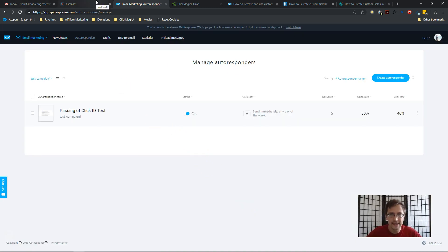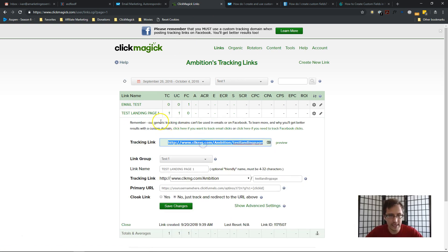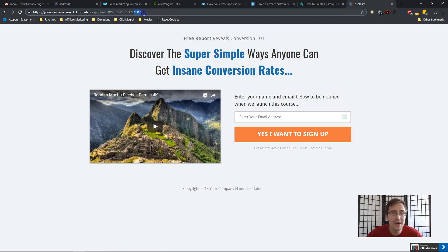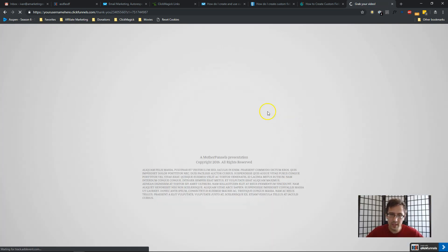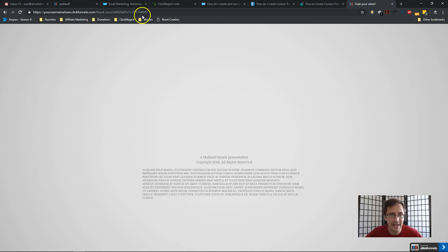Now let's test it. I'll enter my email, pause the video while I get the email, then resume to show you how the click ID looks. I'll paste the URL with the click ID — remember the last four digits: 4987. I'll enter my email and sign up. Remember, this assumes you still have the JavaScript code on both the thank-you page and the landing page — check out my previous video if you haven't. All those steps from the previous video must be in place for this to work.